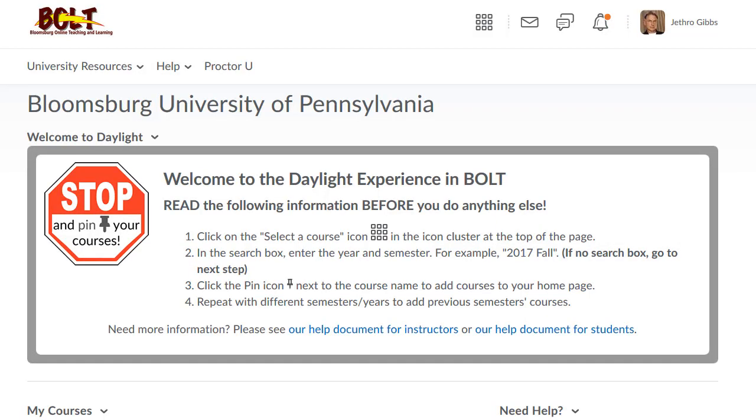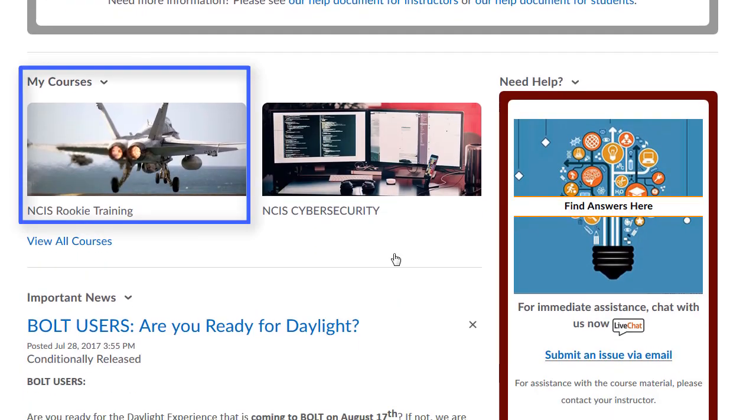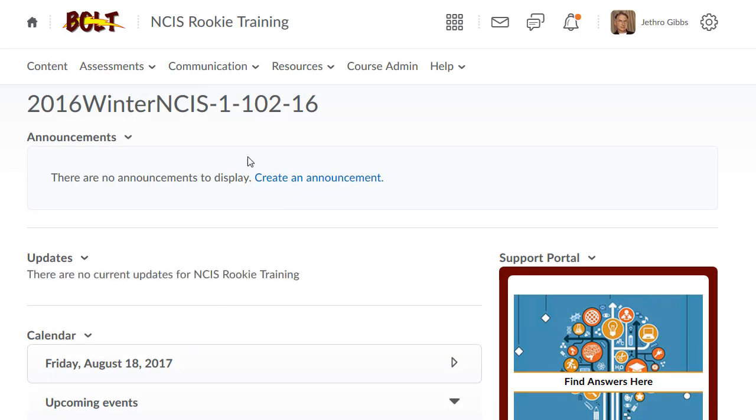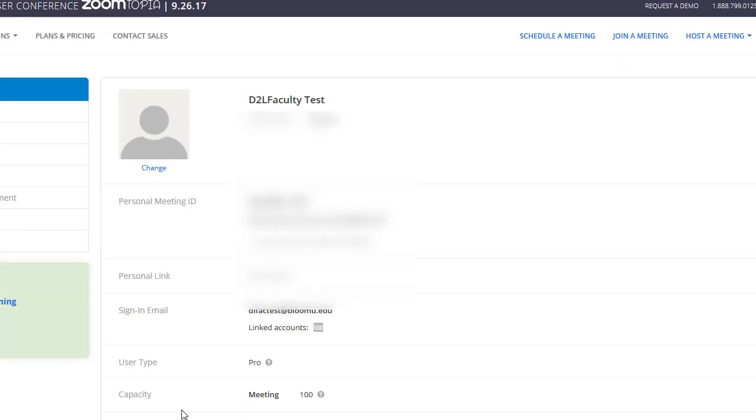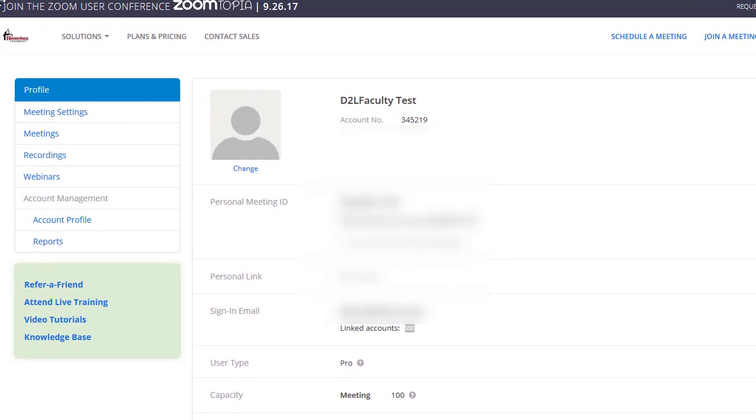To get started with Zoom, login to BOLT. Once you're logged into BOLT, go to a course. Once in the course, click on Communication, then click Zoom. This should take you directly out to the Zoom portal.